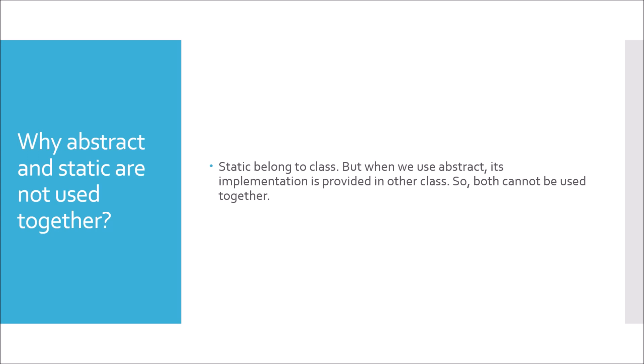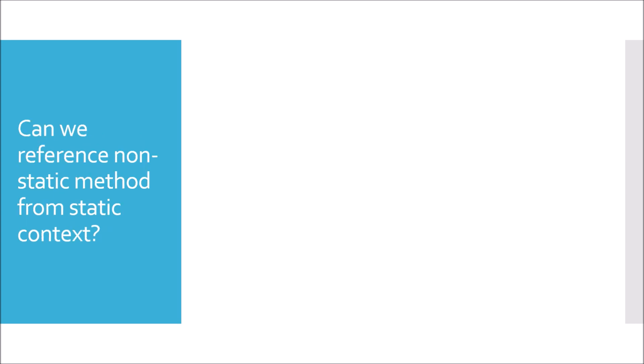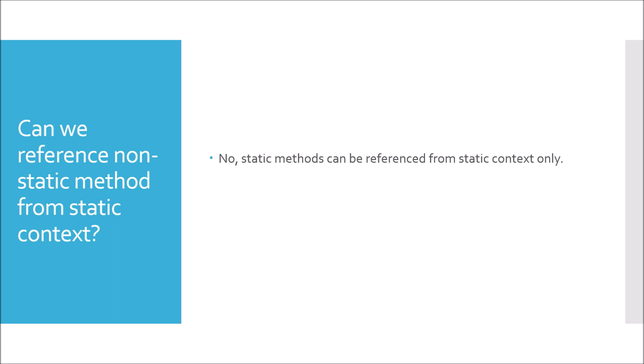Can we reference non-static method from static context? No, we cannot reference non-static method from static context. Only static methods could be referenced from static context. Doing so will give you a compilation error saying can't make static reference to non-static.